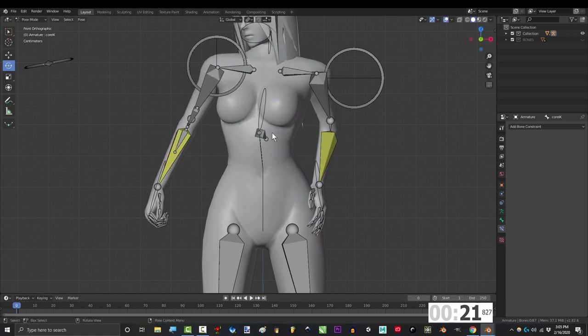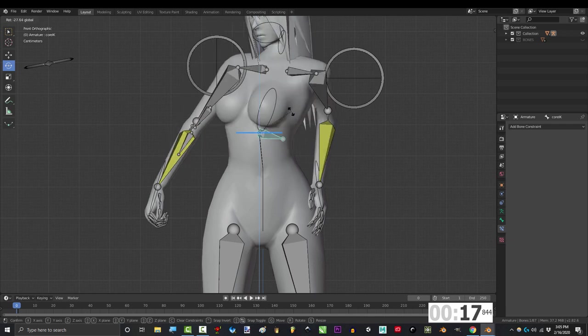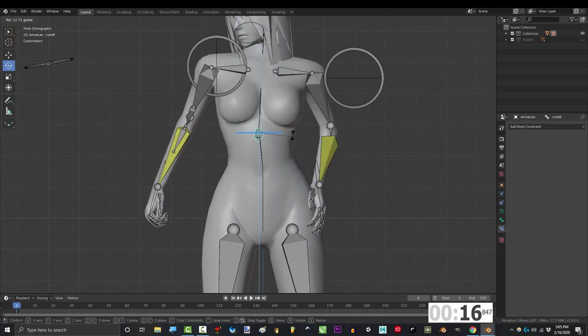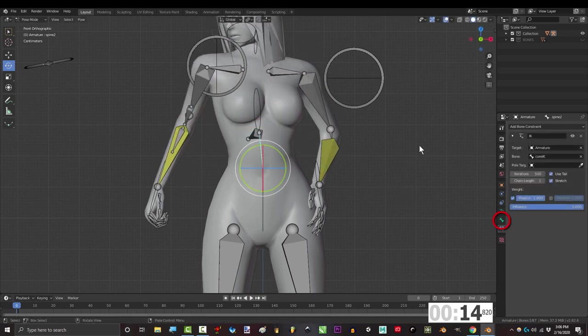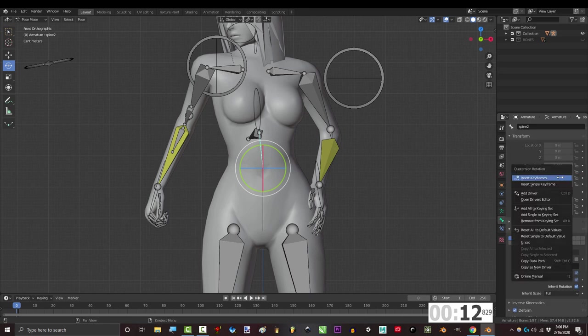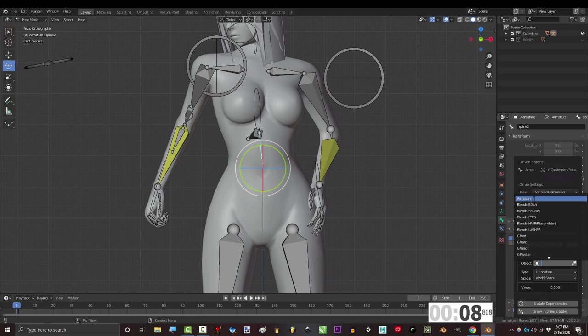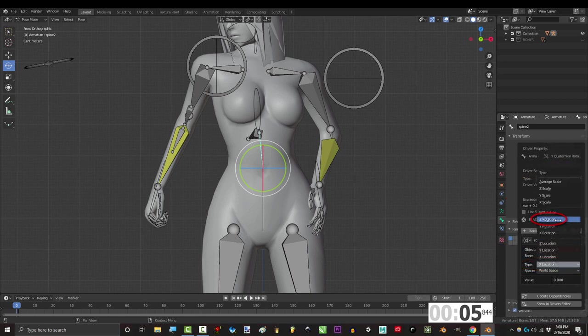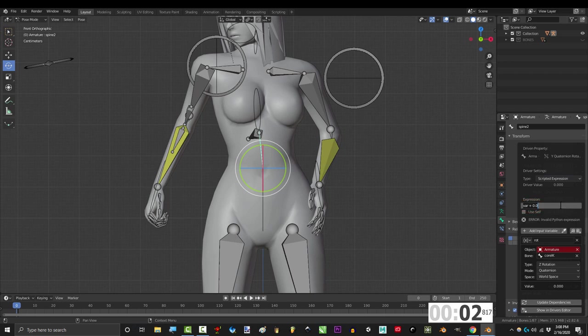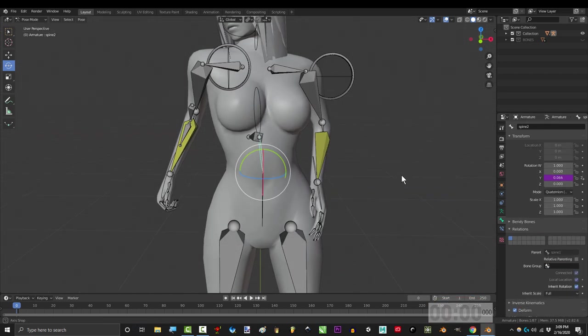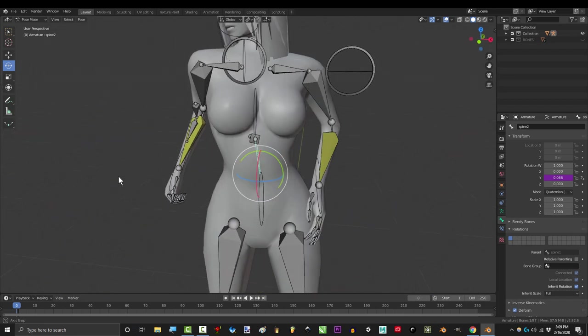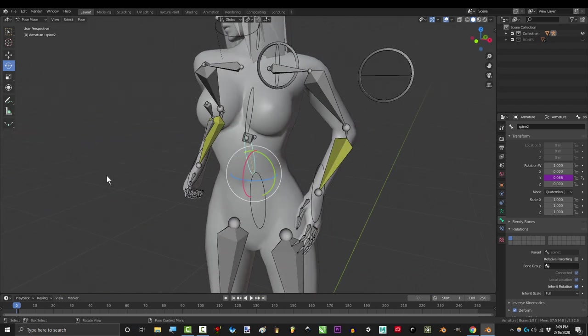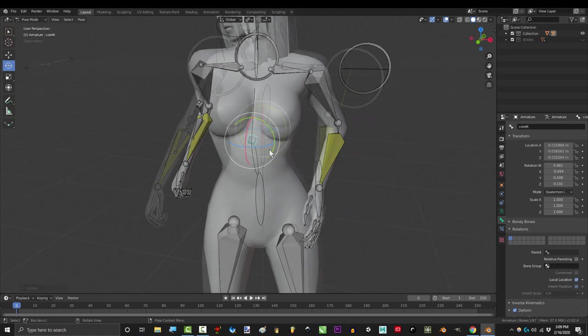The only problem is that the middle spine doesn't rotate with the core IK. So to fix that we are going to add a driver. Click spine 2 and under the bone tab, right click the Y rotation variable. Add driver, name the variable rot, set object to armature and bone to core IK. Under type set it to Z rotation and mode to quaternion and under expression type rot divided by 2. Update dependencies, you're done. Now I'll explain drivers in detail later but for now all you need to know is that the Y rotation of this bone will always be equal to half the rotation of the core IK.